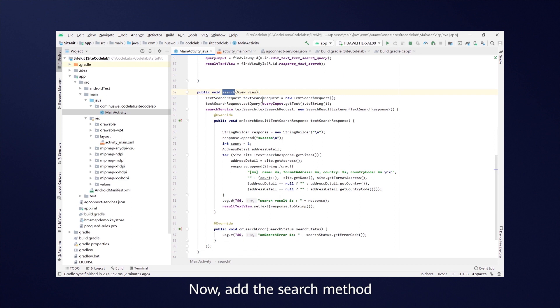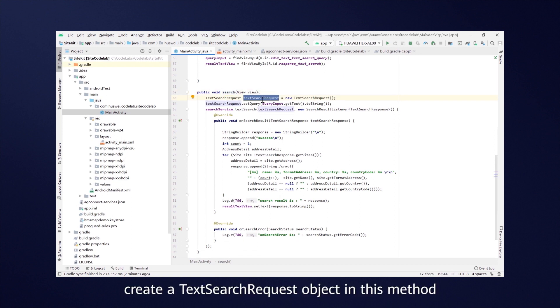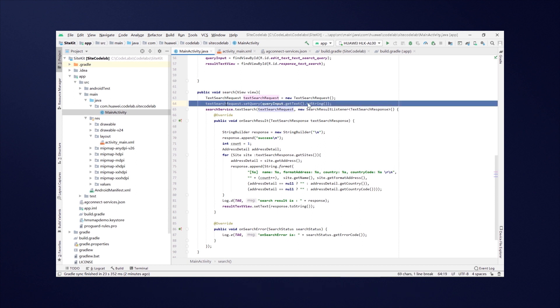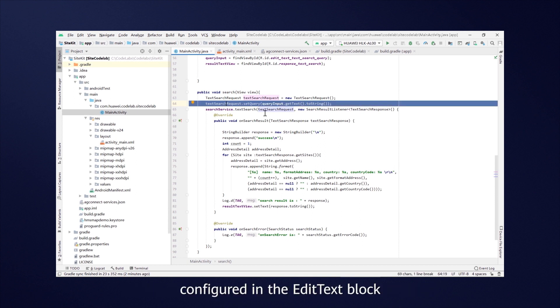Now, add the search method. Create a TextSearchRequest object in this method and set the request content to that which is configured in the EditText block.